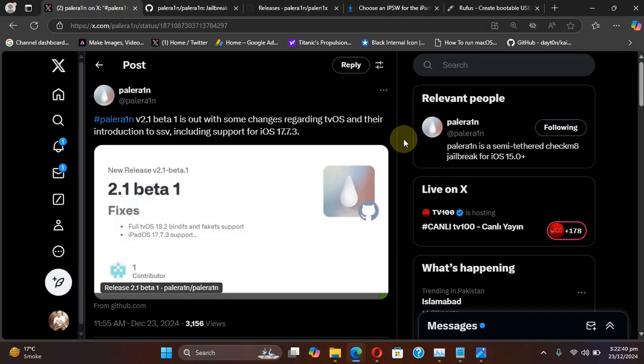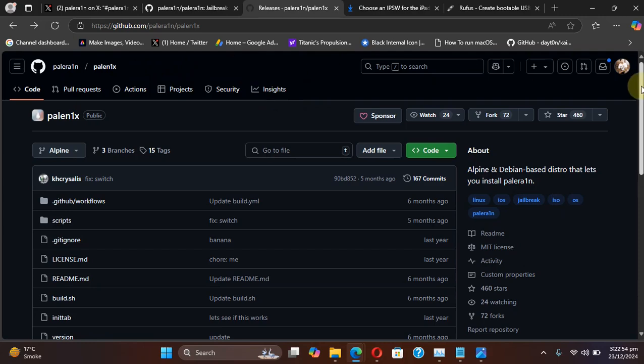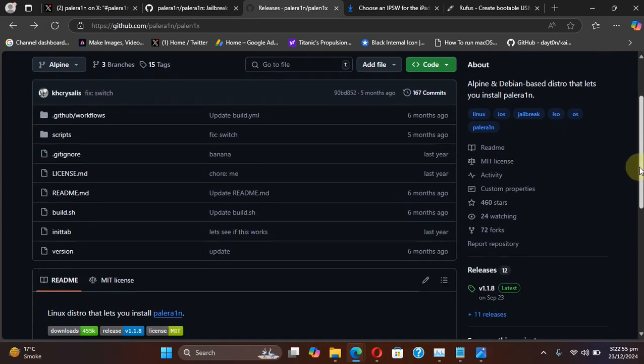Also, if you check out PaleNix, you can use this on your Windows PC to jailbreak your supported devices. You will simply head to the official GitHub page for PaleNix and scroll down.